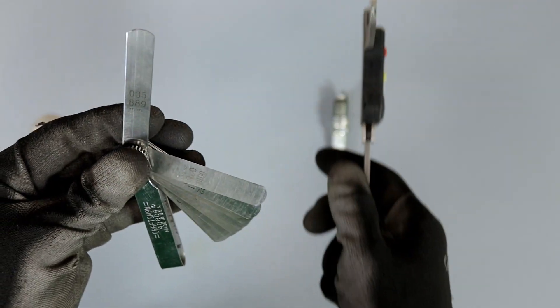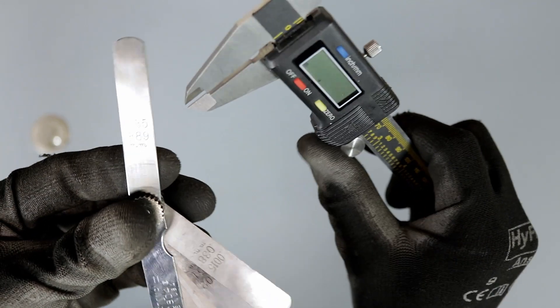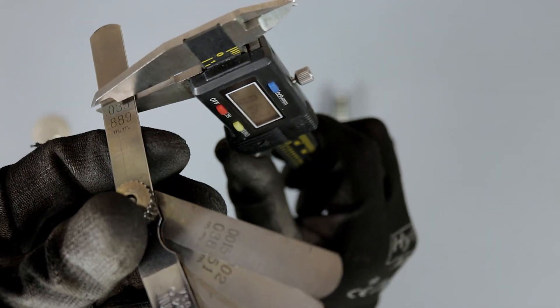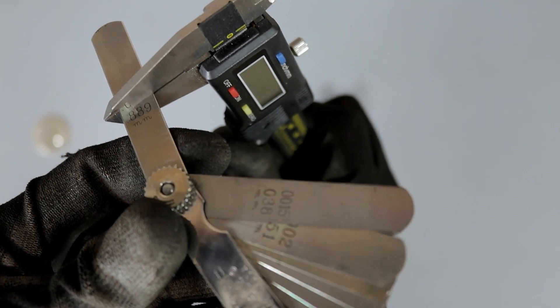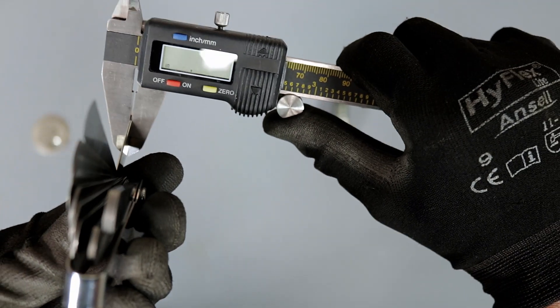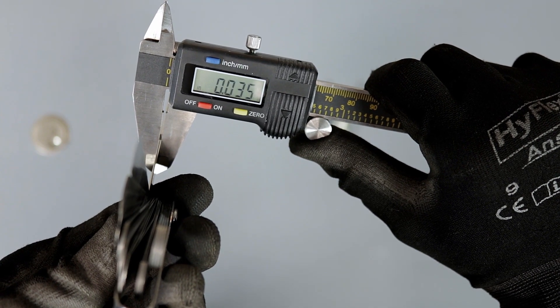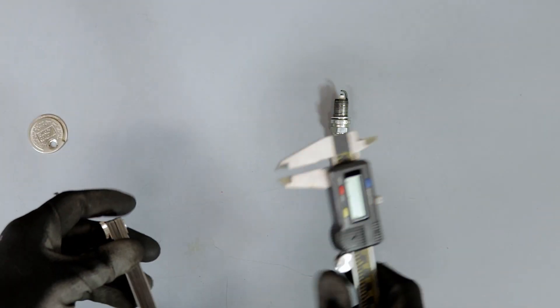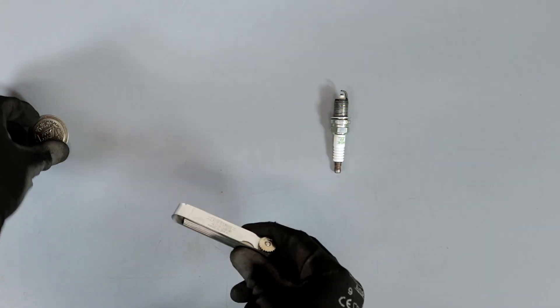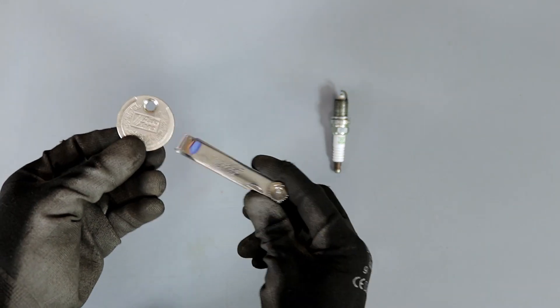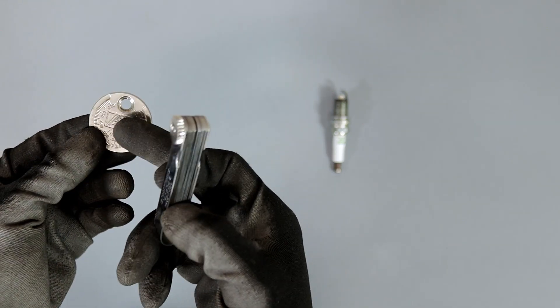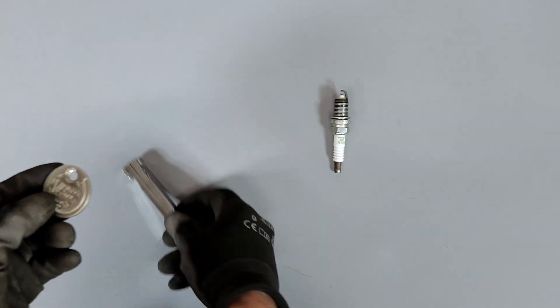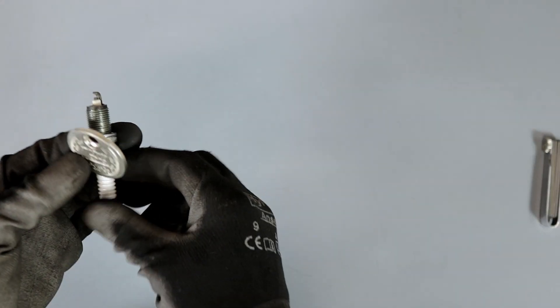Now we'll just test our feeler gauge here. We're going with 0.035, so we'll just measure that - 0.035, and we get 0.035. So we know our tools are accurate and reliable. Both of these are good reliable sources, either the gapping tool or the feeler gauge.